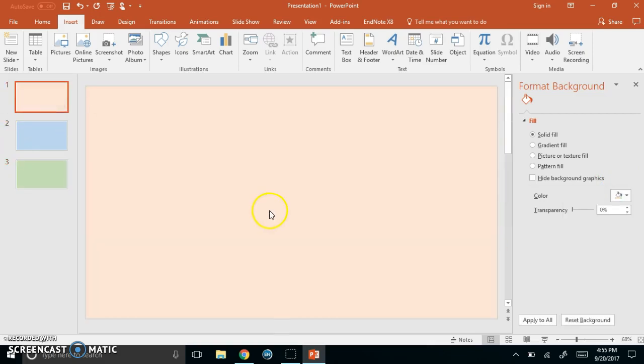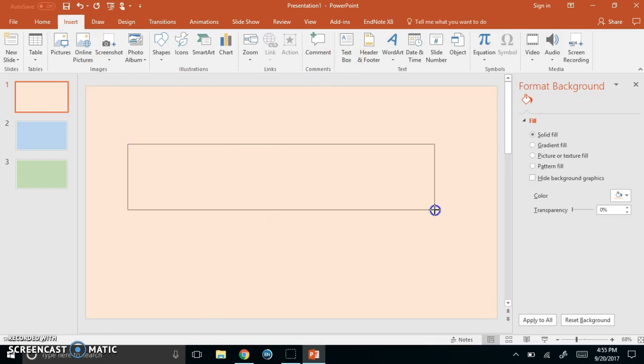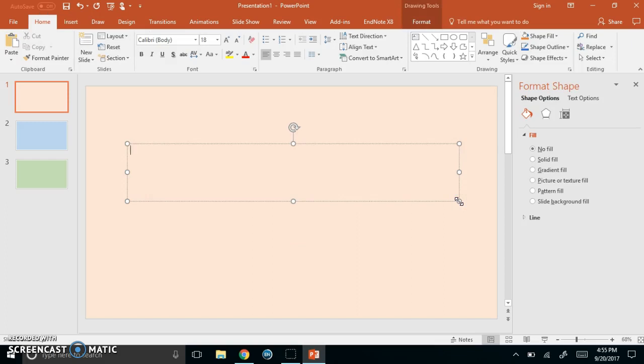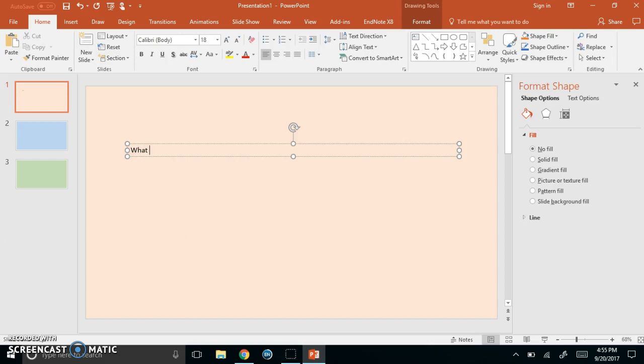Okay now on the pink slide this is going to be our question and answer slide. We're still on the insert menu that's good because I'm going to insert a text box and just add a question. Think about a question in your content area that you might want to ask students and you can embed this question activity in a PowerPoint that presents content to students.